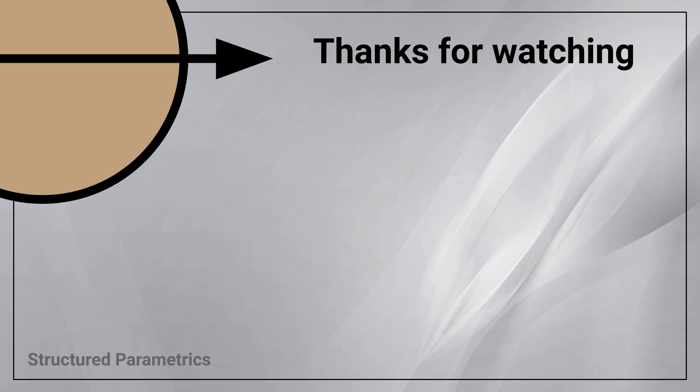Thanks for watching this structured parametrics video. Leave a like or subscribe if you found this useful and we'll see you in the next one.